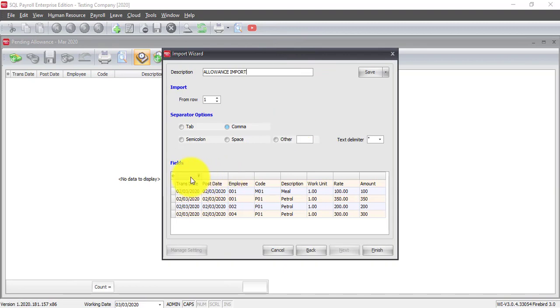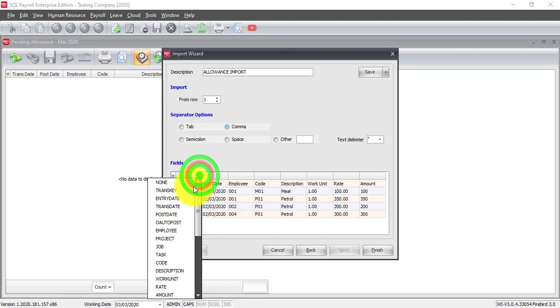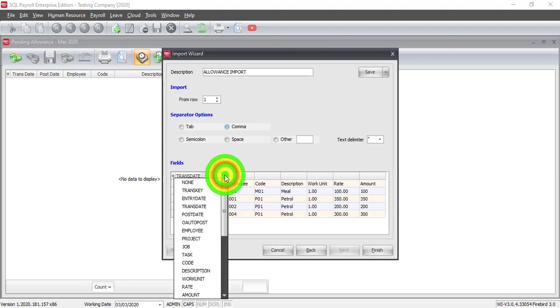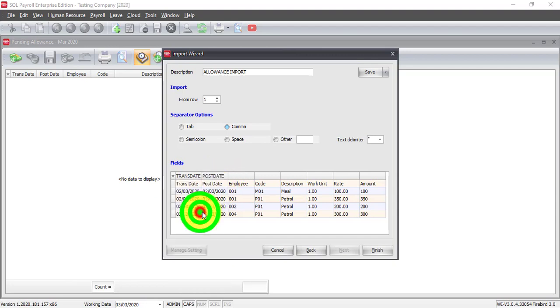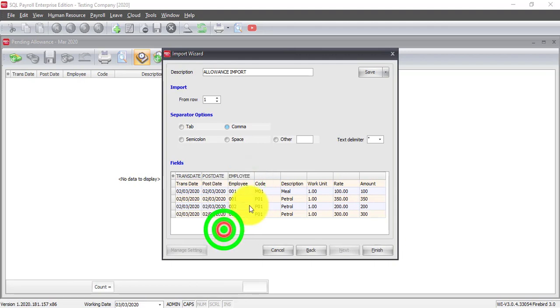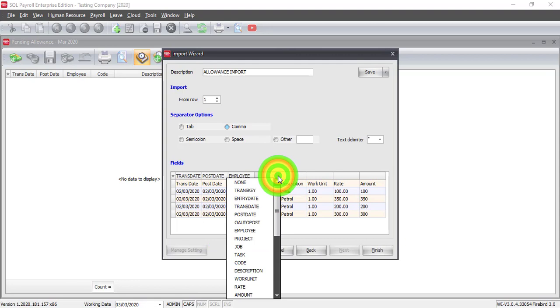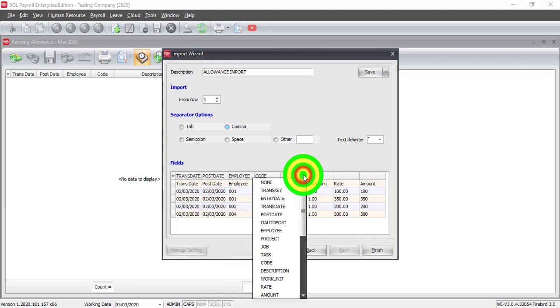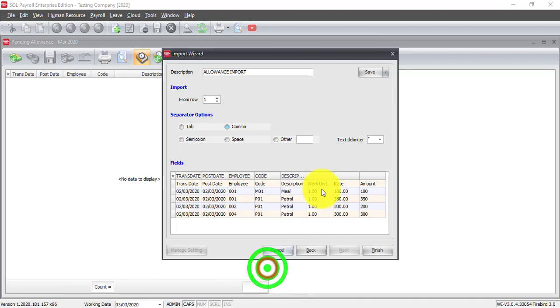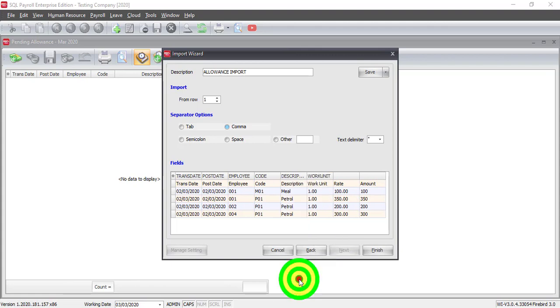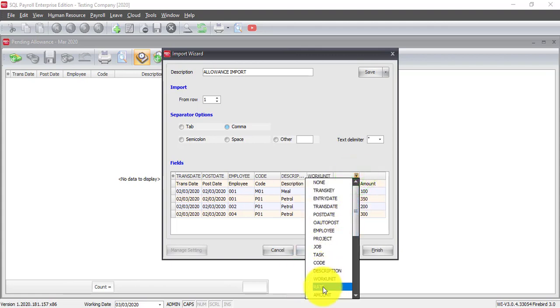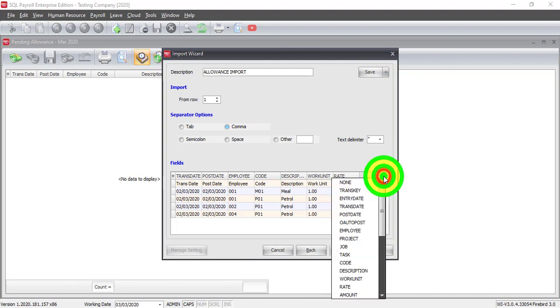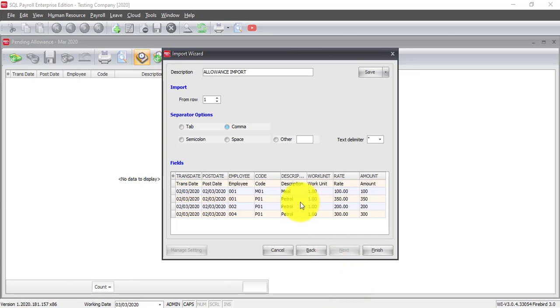Then, at individual column, click on the filter. Then, look for the respective field. This is the Hostage. Then, we have Employee - this is the Employee Code. Then, this is the Code, that means the Allowance Code. Then, we have the Description. Work Unit - for Allowance, normally, it's 1. Then, what is the Rate? Then, this is the Amount.